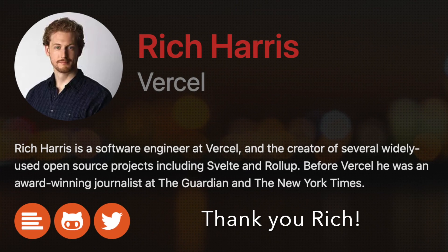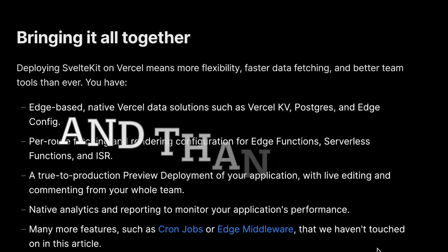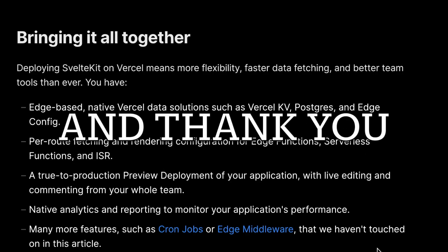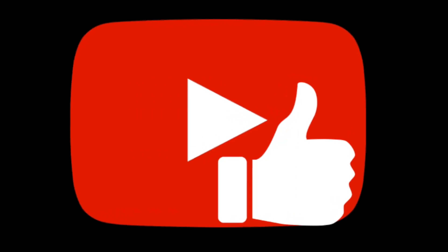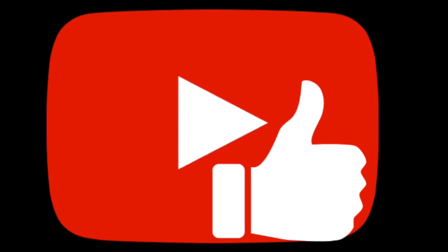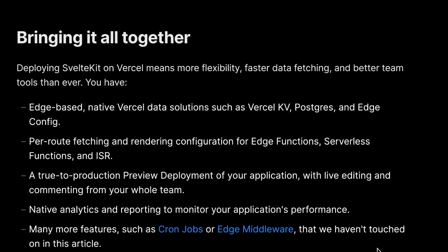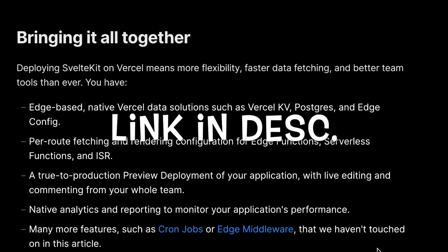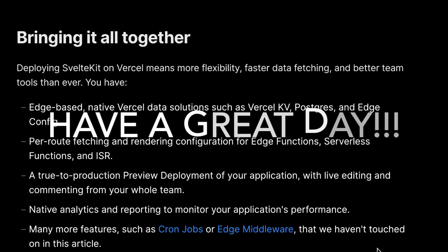Shout out to Rich Harris, who is bringing it together for the SvelteKit team on Vercel. I hope you found this information helpful in enhancing your web development projects. If you enjoyed this video, don't forget to like and subscribe to the channel for more updates on the latest technologies and frameworks. If you have any questions or suggestions, please leave them in the comments below — I'd love to hear from you. My channel membership is live if you want to support more content like this. Stay tuned for more exciting content and we'll see you in the next video.